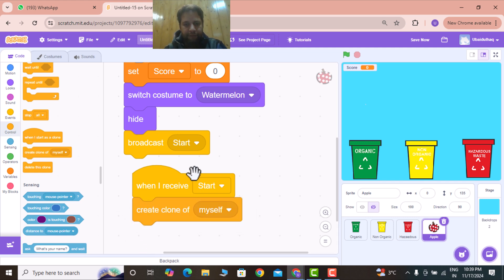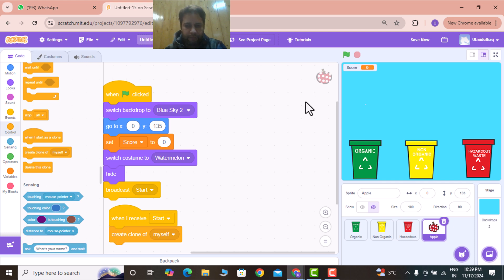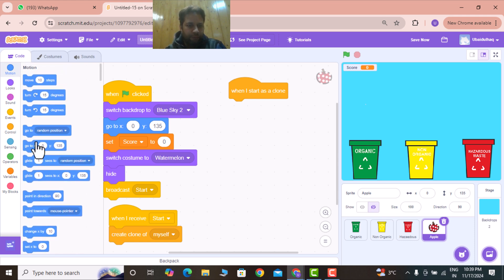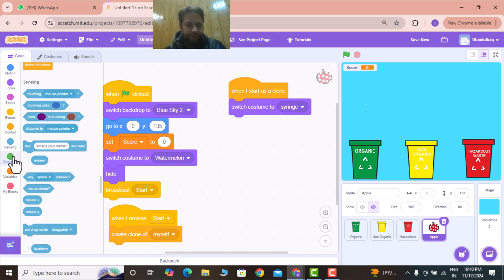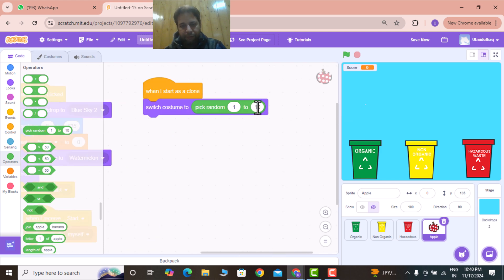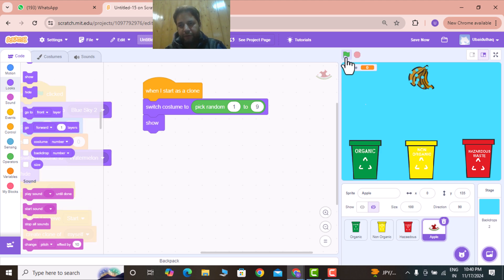When the clone is created, switch costume to a random number using the 'pick random' operator — from 1 to 9, since there are nine costumes — and show it. You can see that clicking through it changes each costume randomly. Now I'll add a 'repeat until' control loop to handle the falling and movement of the waste product.